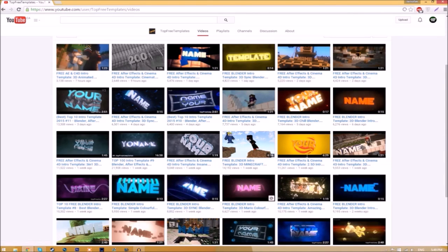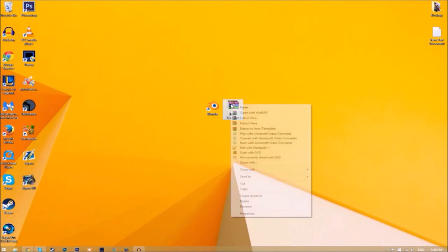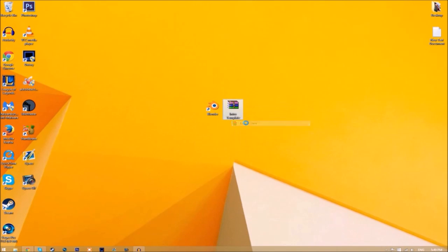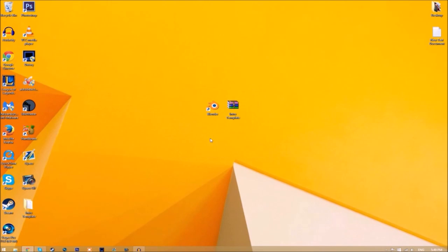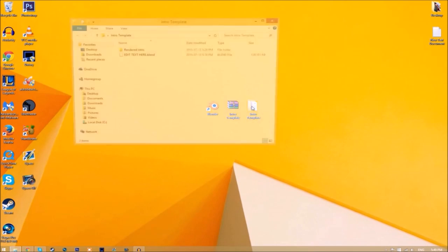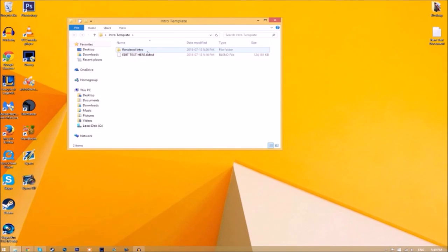Download it and put it on your desktop. You may get a file that looks like this. To open it, just right-click on it and click 'Extract Here.' It's going to start to extract on your desktop. Now we have a folder, and if we open it you can see we have the Blender file and a rendered intro folder for when we render our intro.